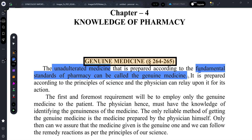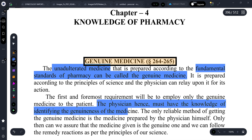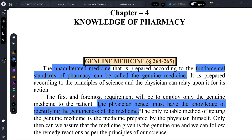The first and foremost requirement is to employ only genuine medicine to the patient. The physician must have knowledge of identifying the genuineness of the medicine — the physician himself should be able to tell whether the medicine is correct or not. The only reliable method of getting a genuine medicine is the medicine prepared by the physician himself.